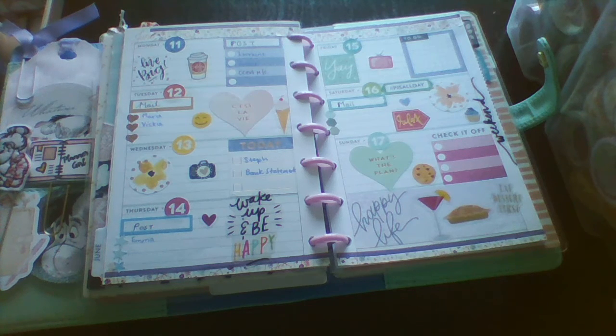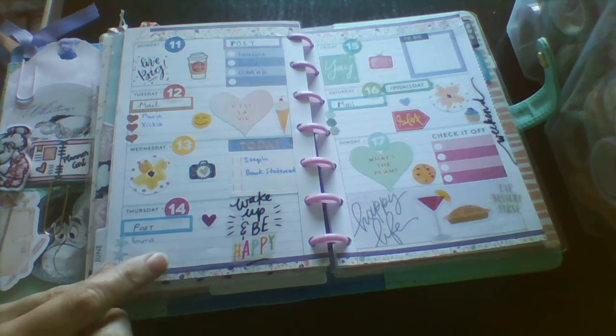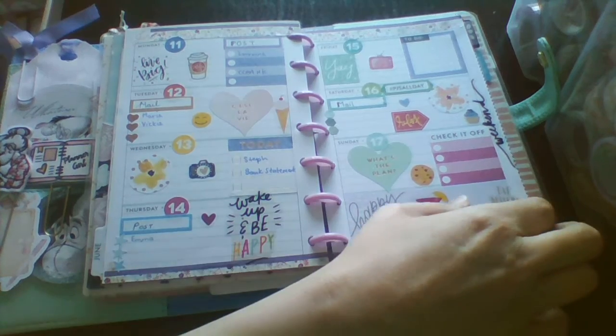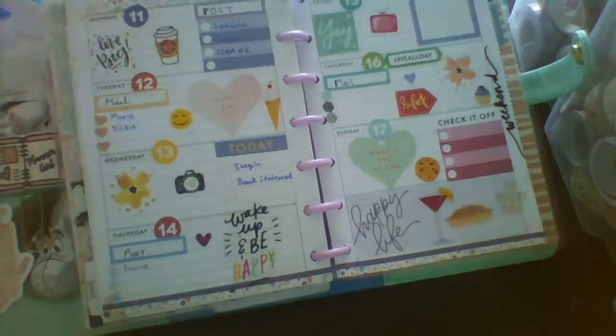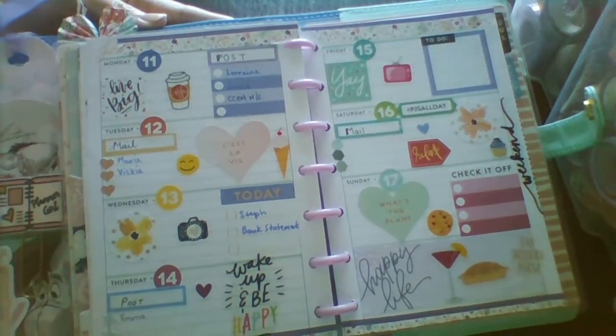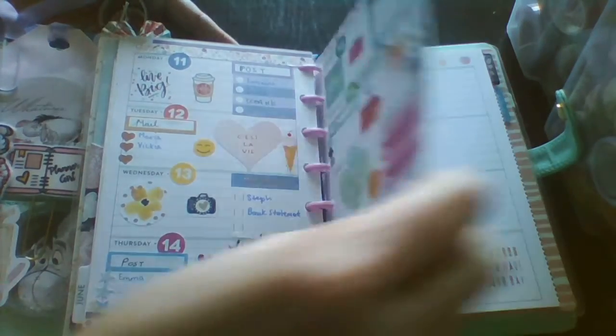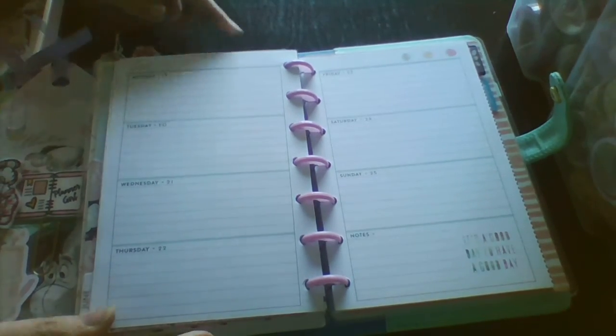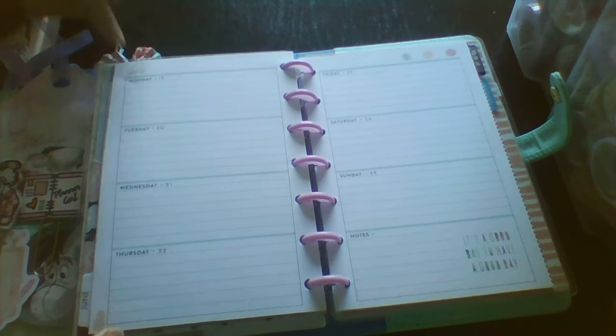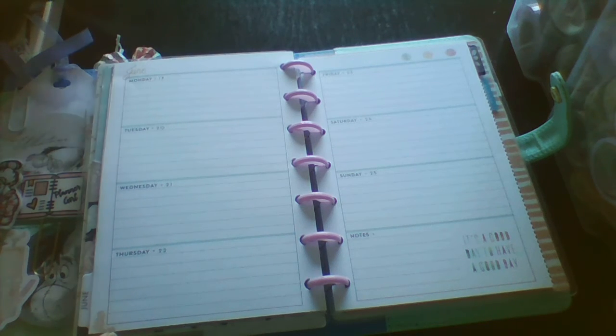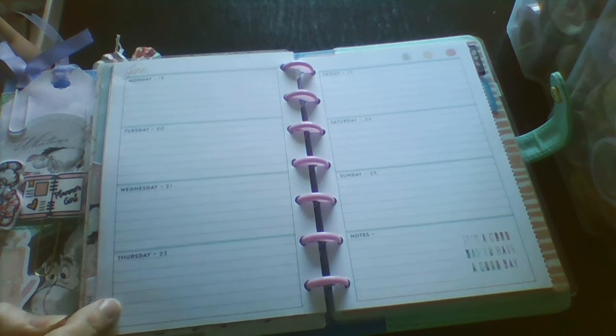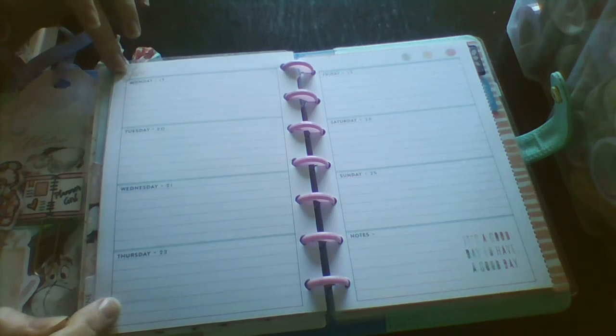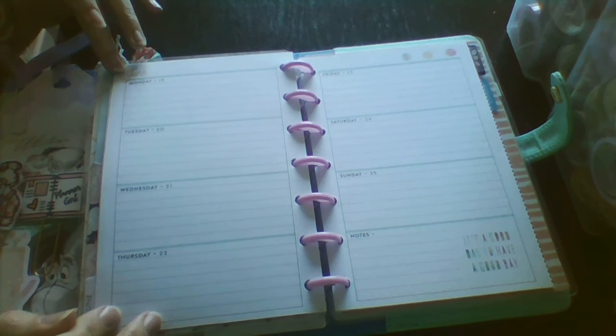Hi guys, Colleen here with a plan with me. I'm in my mini Happy Planner. This was last week. And this week, it's Monday the 18th through the Sunday the 24th. This is the 2017 planner that I use for my pen pals and posts.